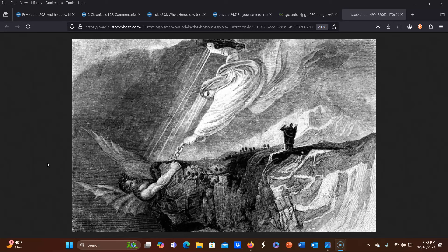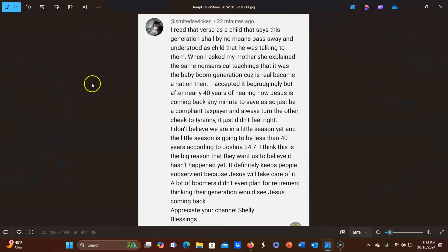So let me first read this comment because honestly I think this just may be the nail in the coffin, at least for the portion of the short season theory that claims that the short season is actually hundreds of years long. And this is a comment from Smite Da Wicked.